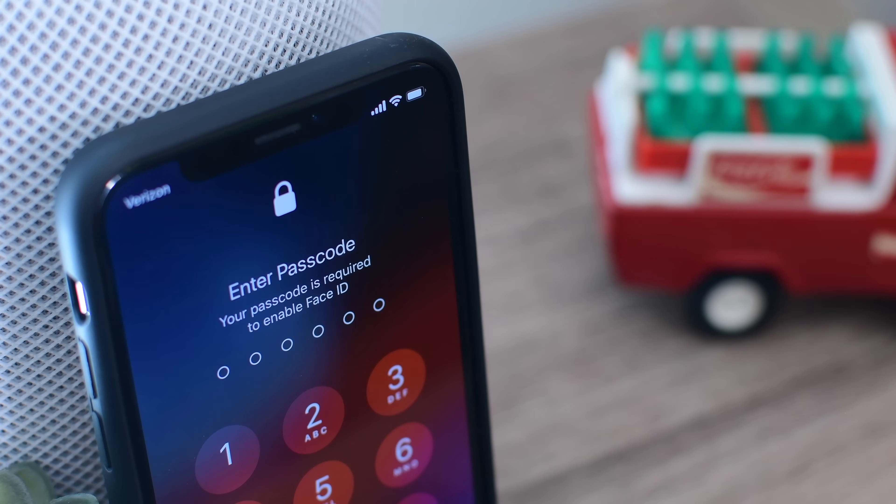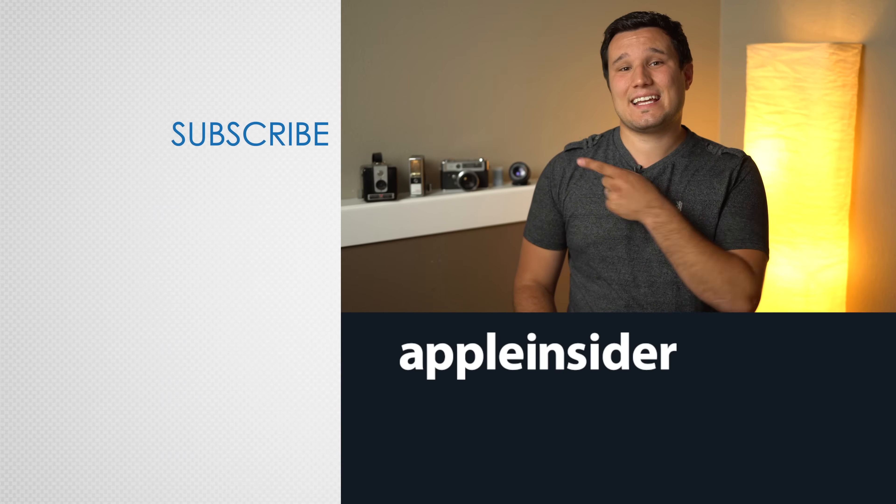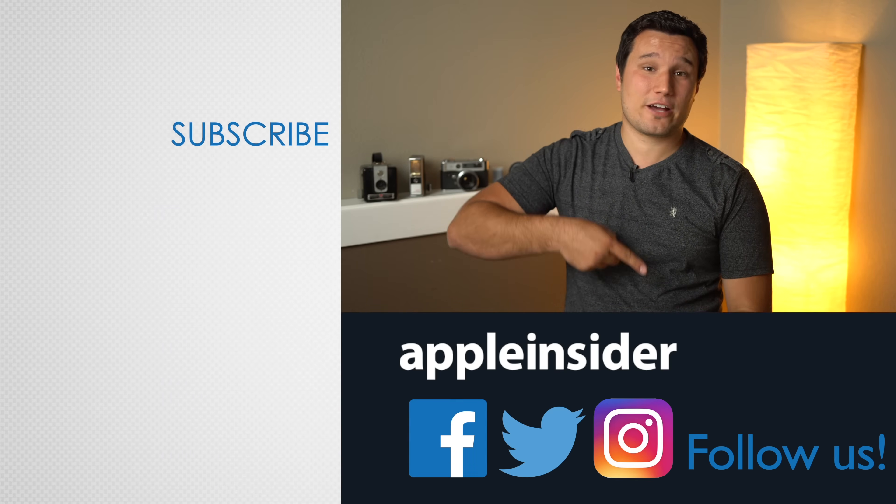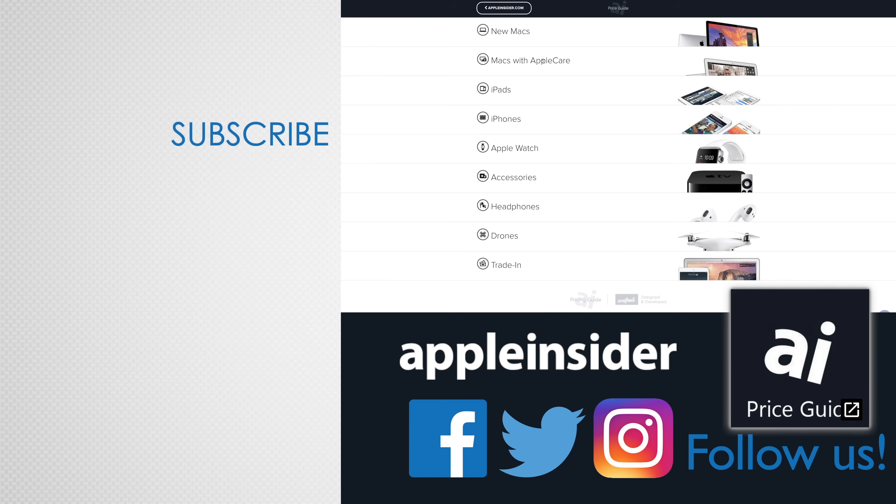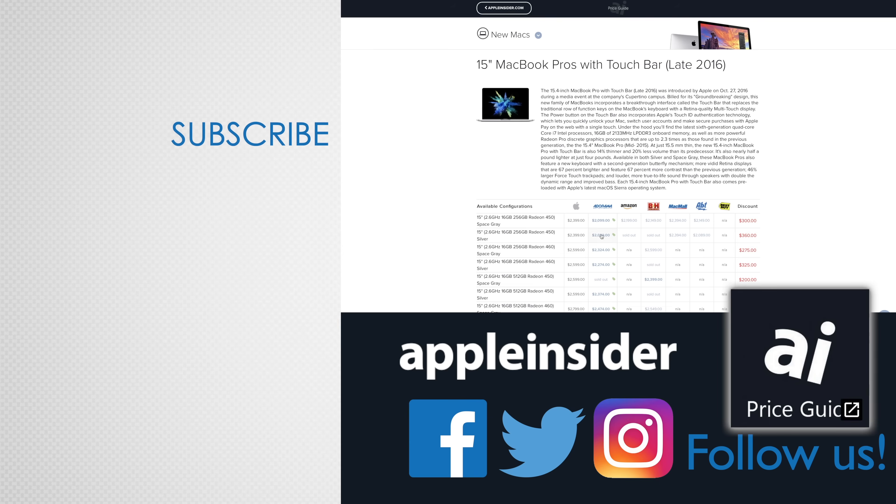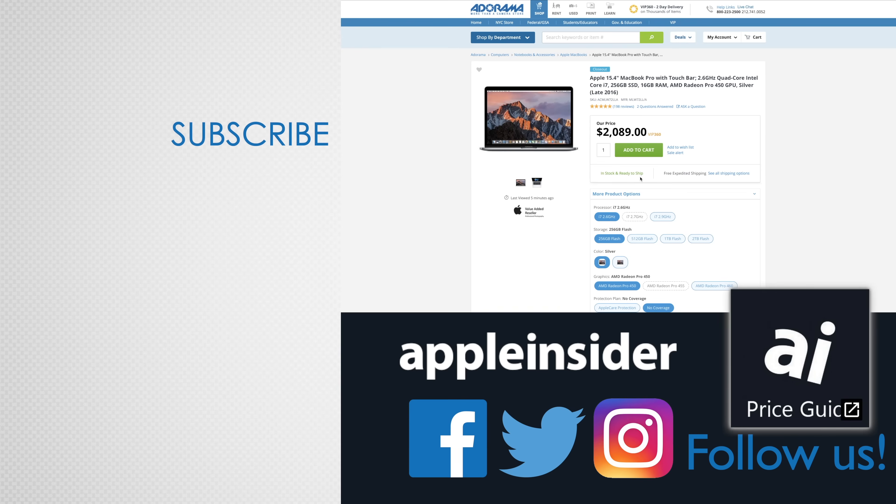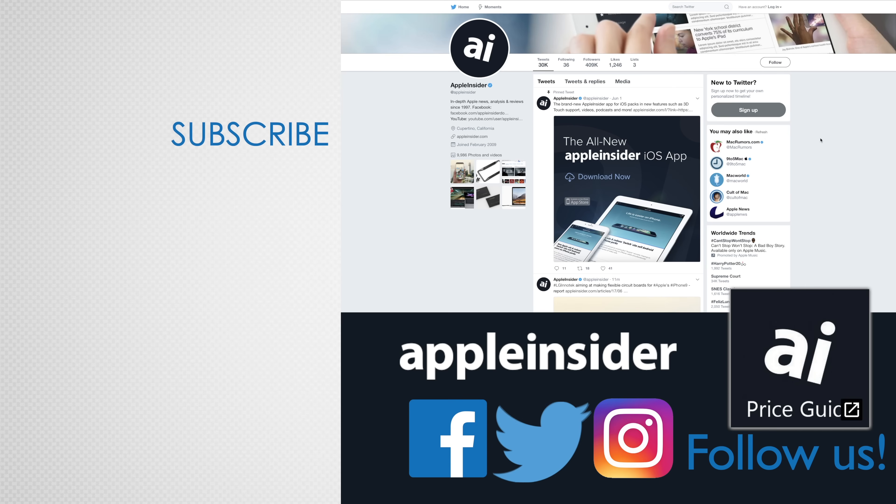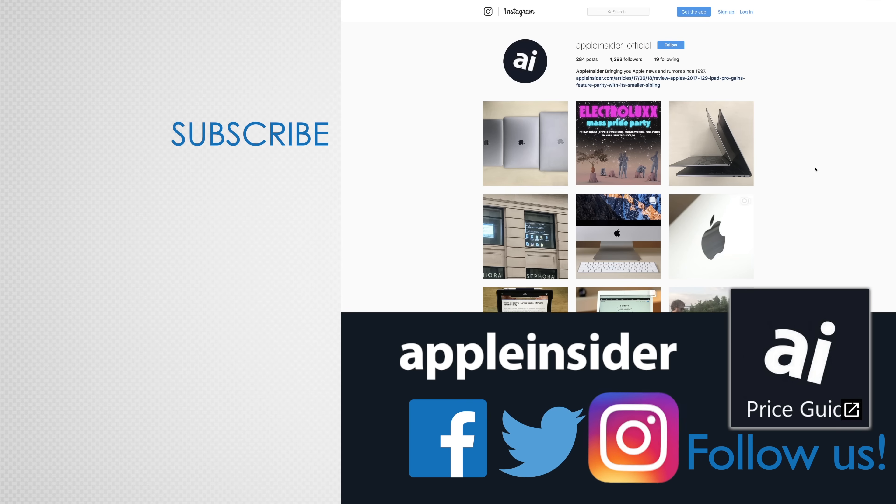What do you guys think of the new USB restricted mode? Let us know down below. If you enjoyed this video, like it and hit that subscribe button. Also, check out our price guide, which makes it extremely easy to find the best deals on Apple products updated daily. Be sure to follow us on social media and we'll see you in the next video.